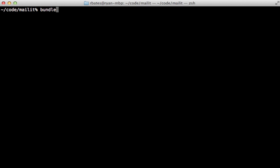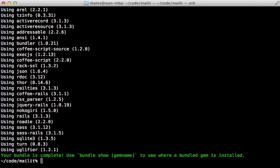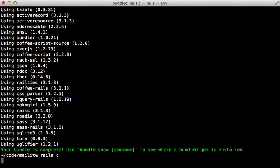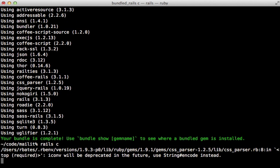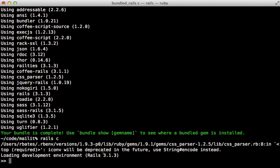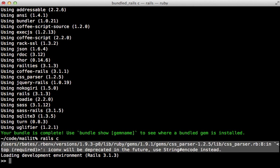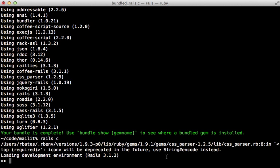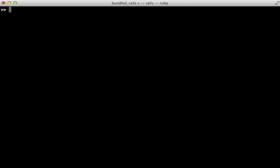All right, now that our mailer is set up, let's try this out. I'll run the bundle command here to install the gems and then start up the Rails console. Now when you do this, you might get this warning inside of the CSS parser gem. There's not much you can do about this. Hopefully it will be fixed soon, but it shouldn't cause any problems.